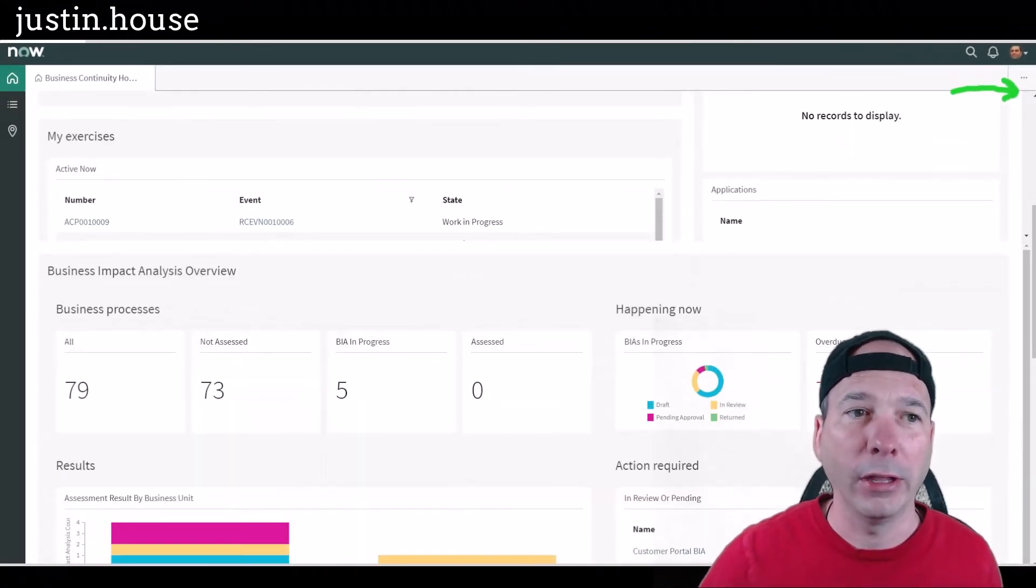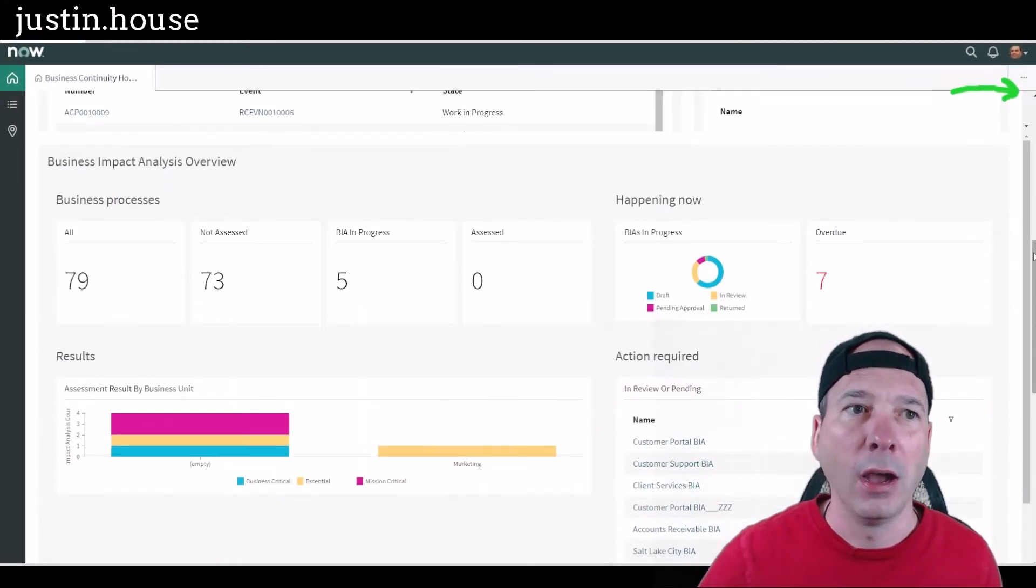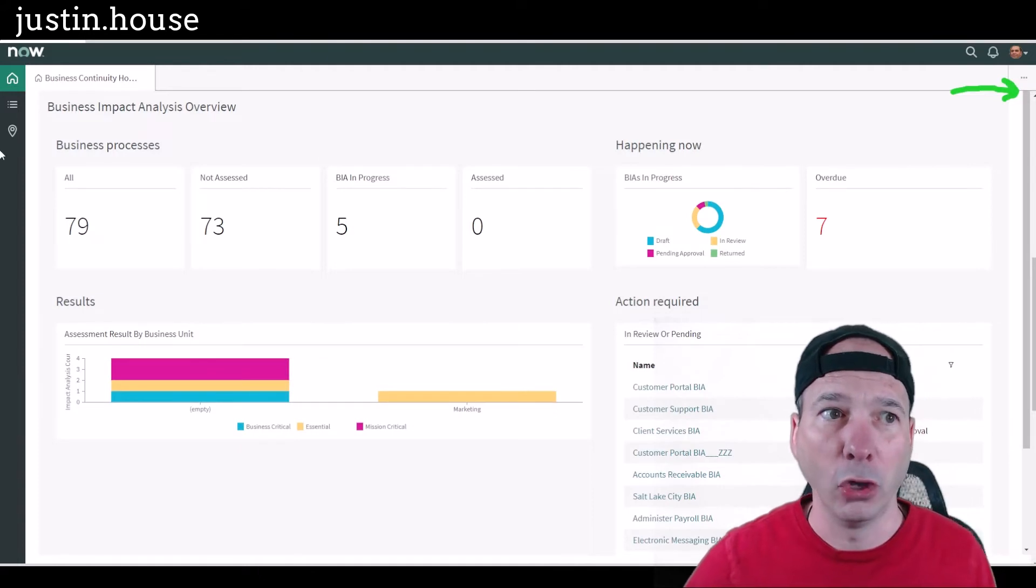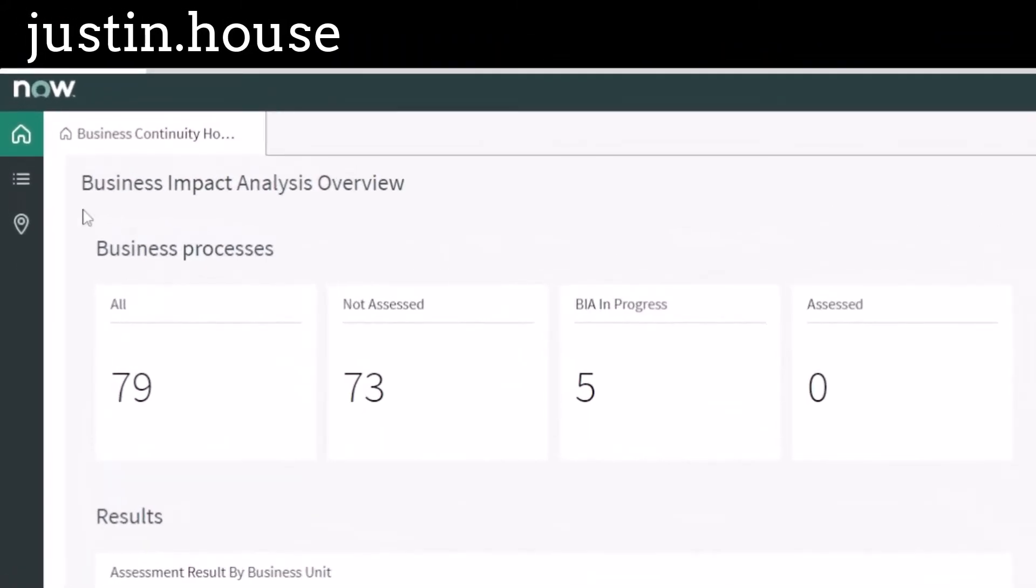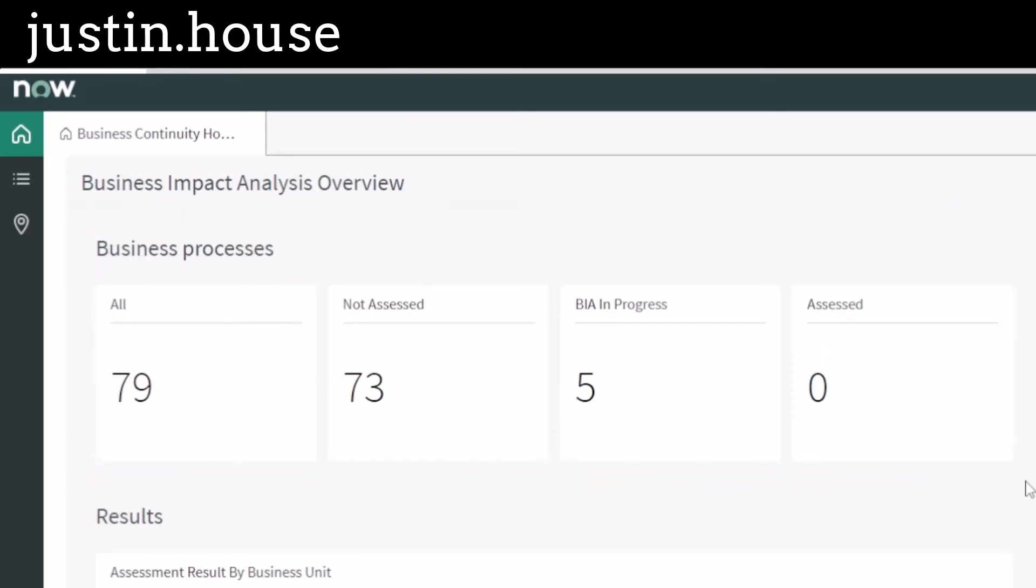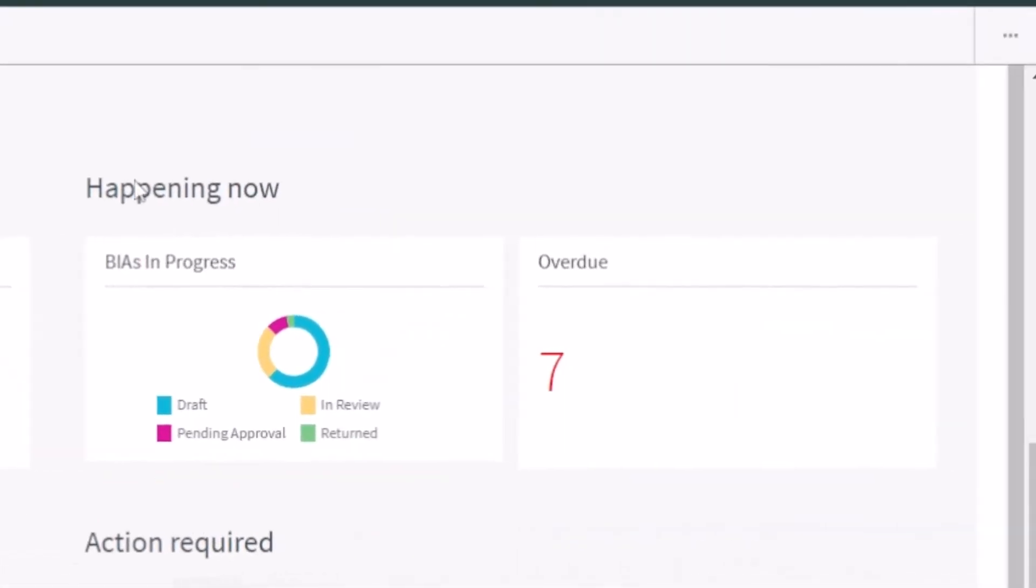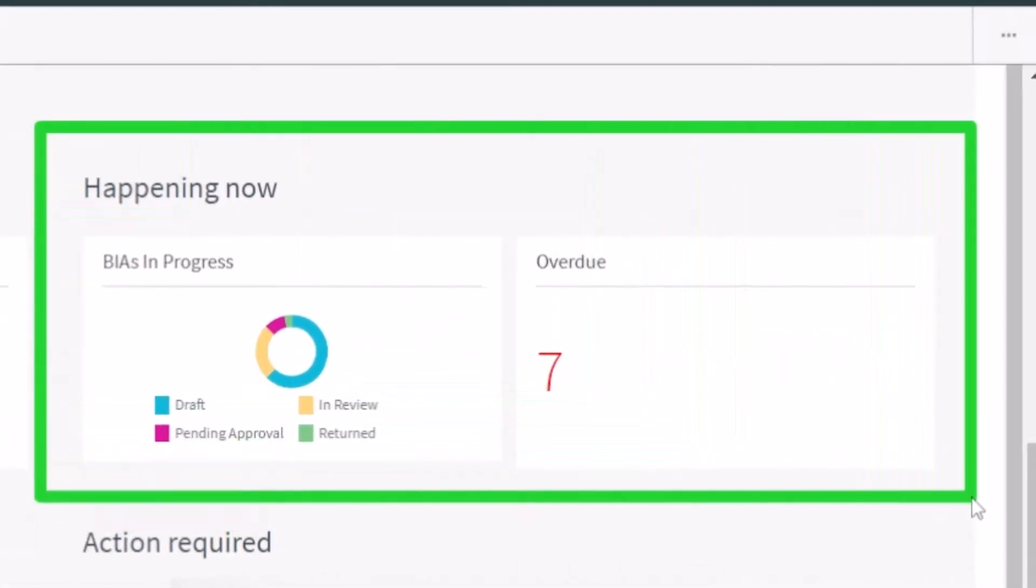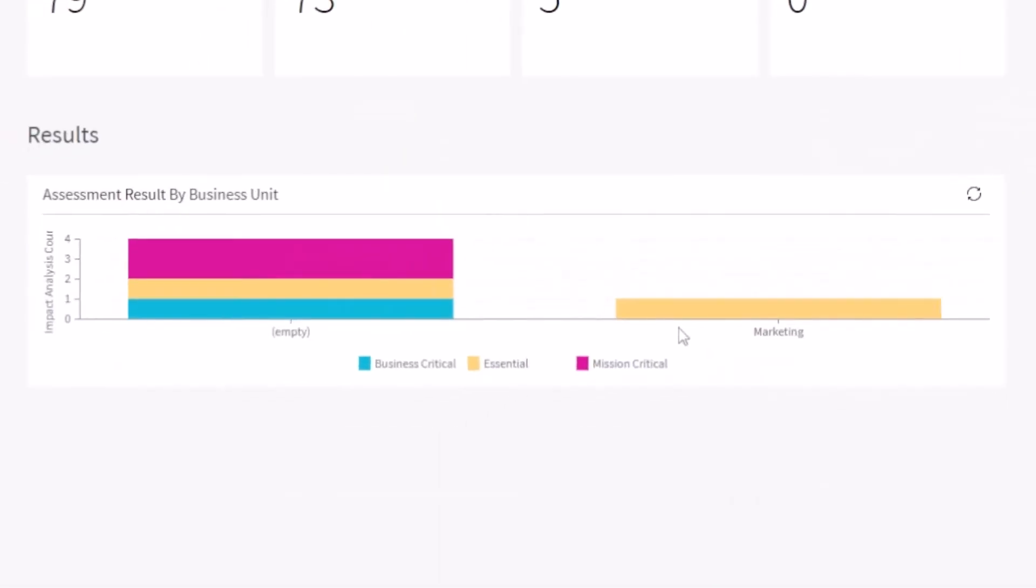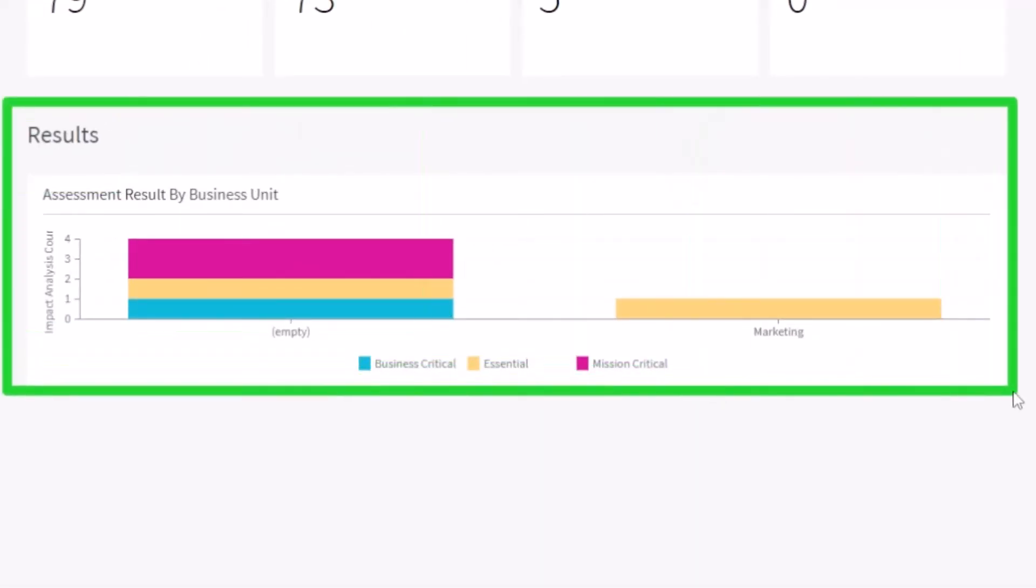And when I do that, look at this. Now I've got a section on business impact analysis overview. So here's all my business processes by state, whether they've been assessed or not, or whether there's a BIA in process. Then we've got a couple of charts about what's overdue, what's in progress for business impact analysis, what are the results coming back for the impact analysis that have been done, and grouping that by business units.